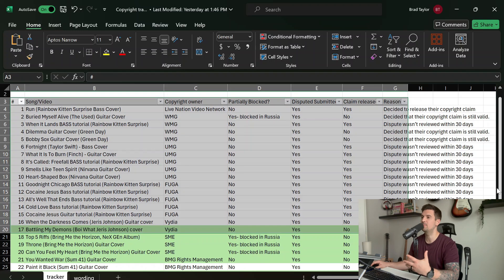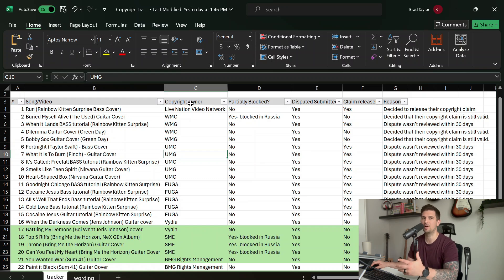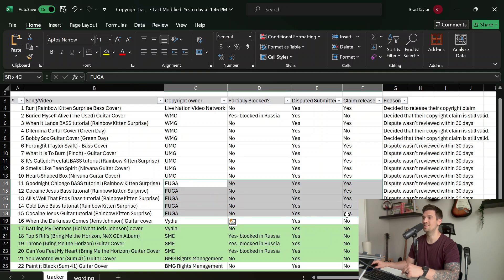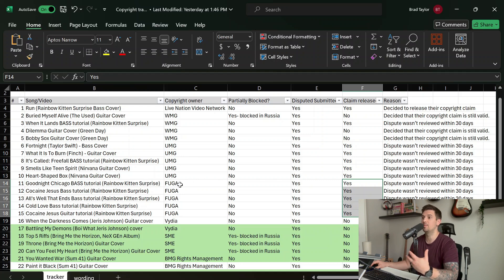Personally, I keep every one of my copyright claims in an Excel sheet so that I can go back and look at what record labels are releasing my claims. So if I have a copyright owner — let's just say this one right here — that's releasing every single claim, I'll track that a little more tightly. And then anytime a claim comes up with that copyright owner, I'm certainly going to submit a dispute.